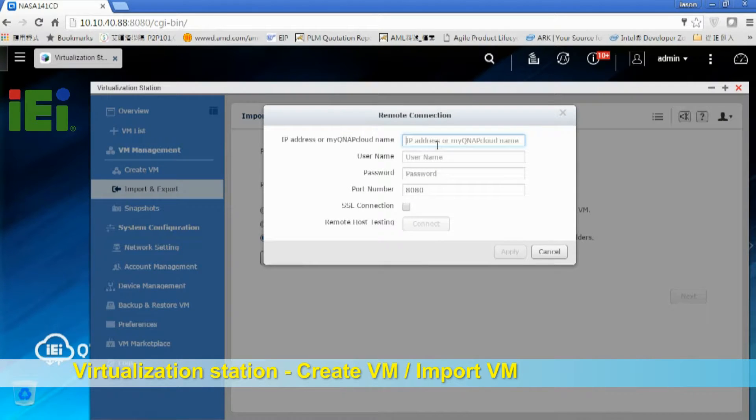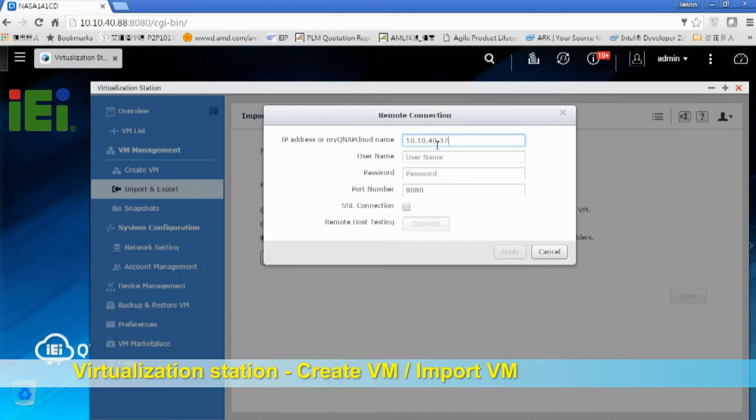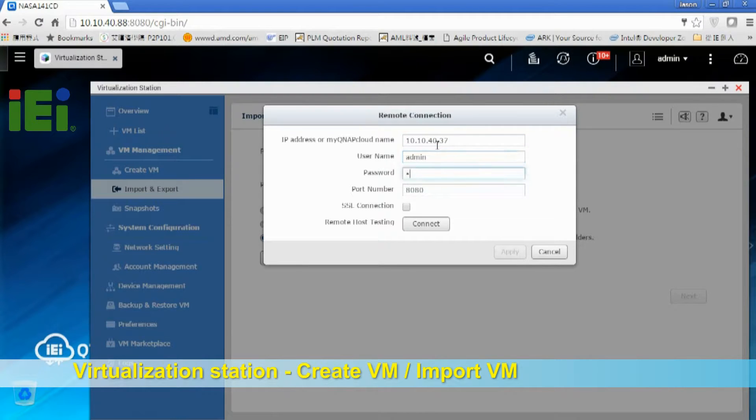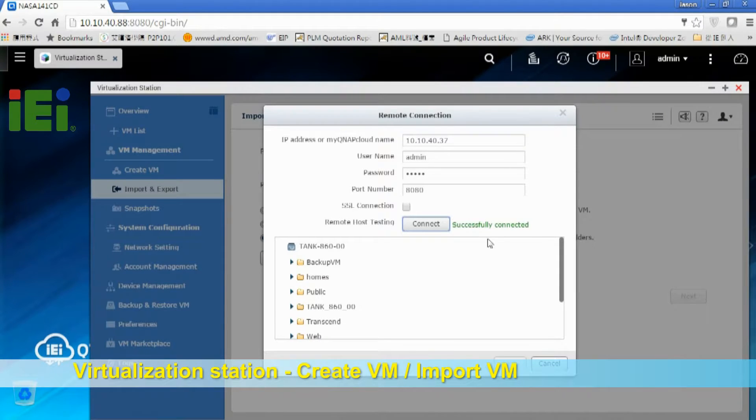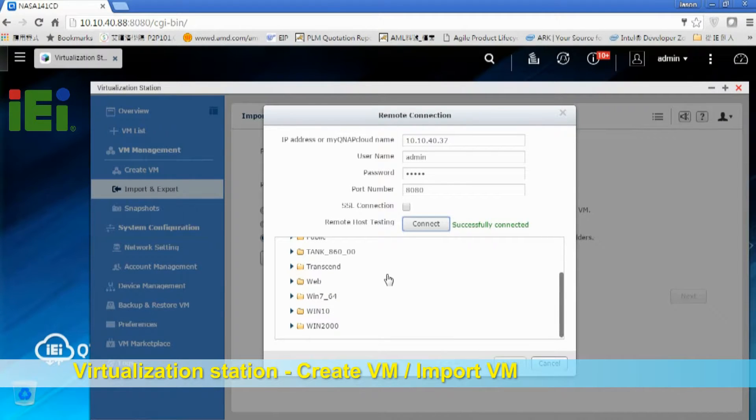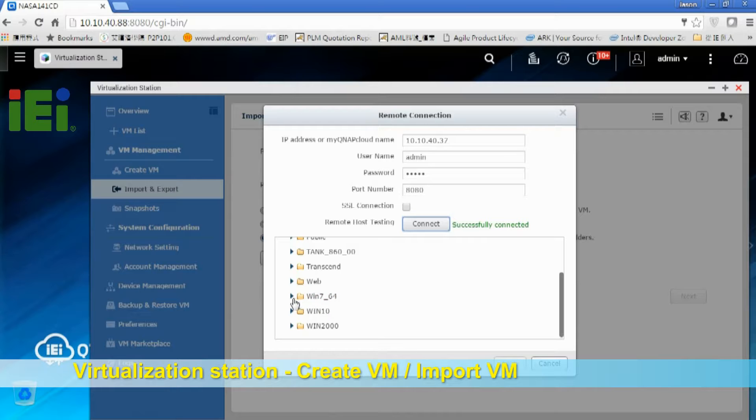So just key in the IP address and username and password. Then click Connect. There's a window that will pop out showing the remote NAS folder. And choose WinXP.